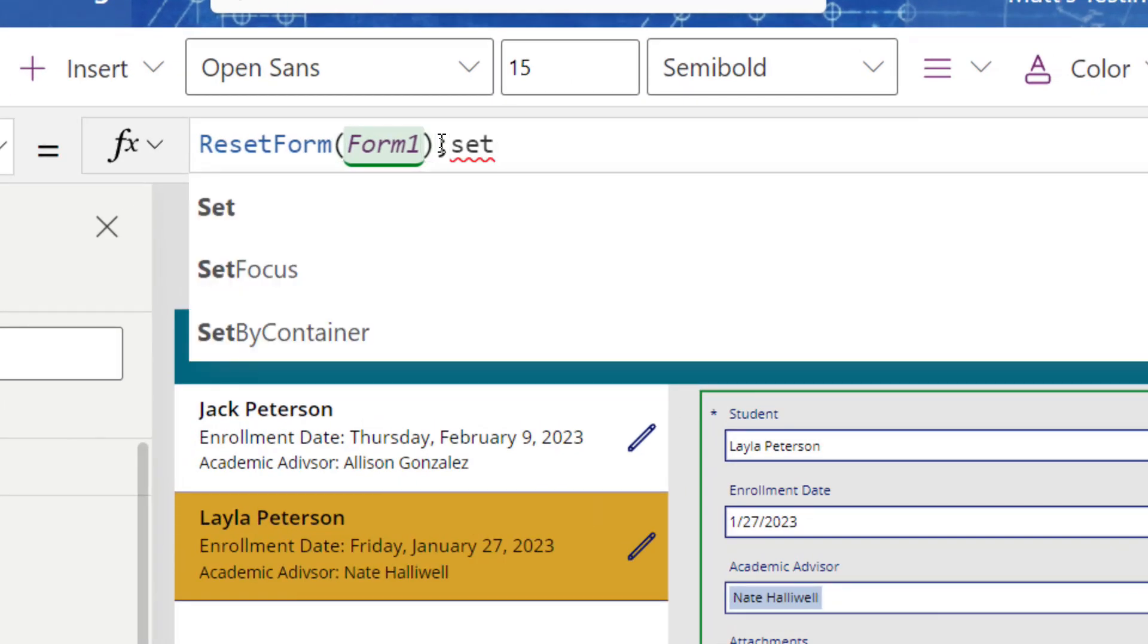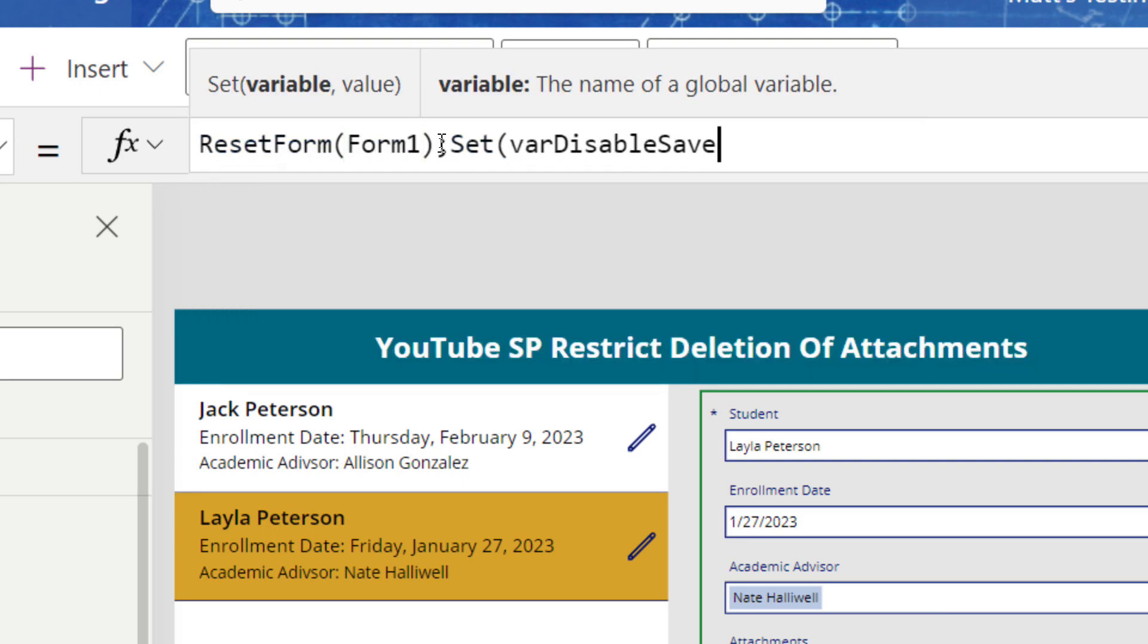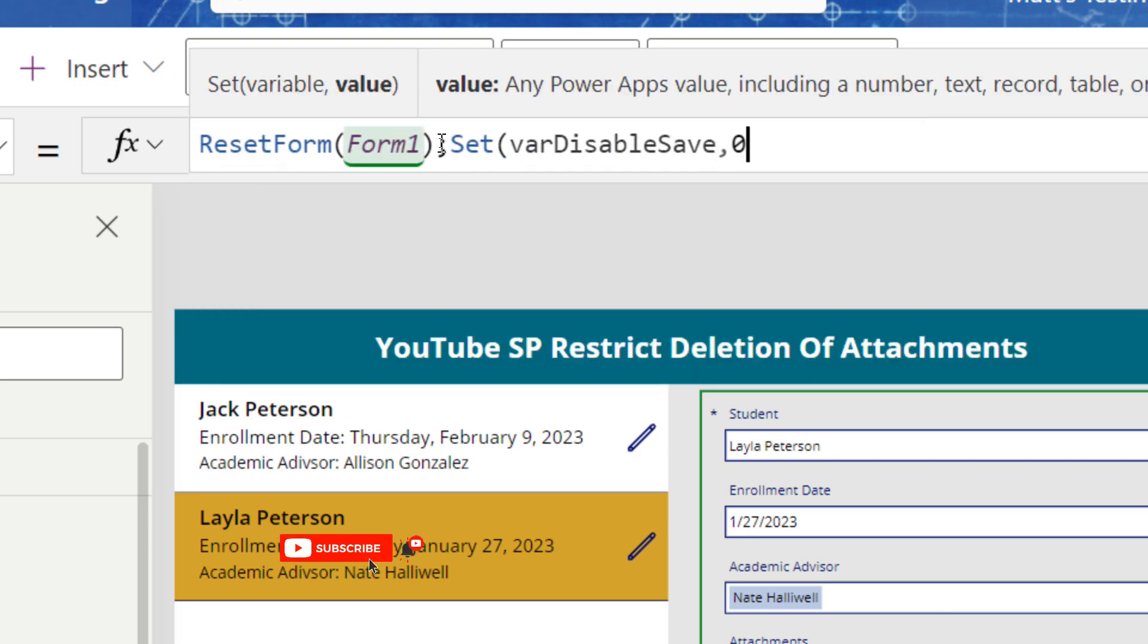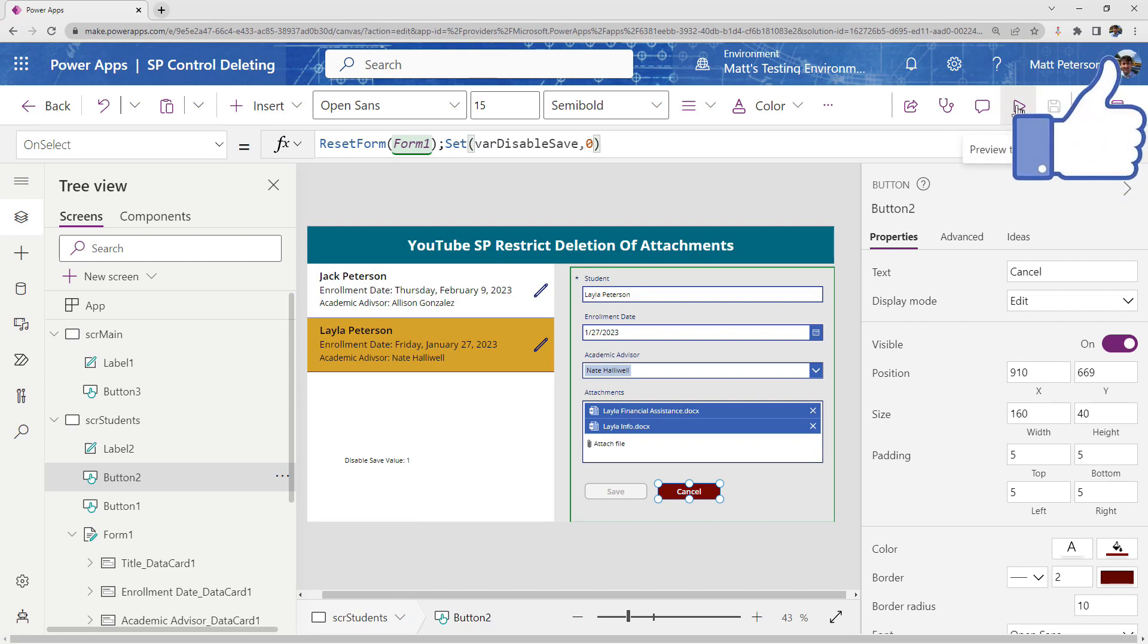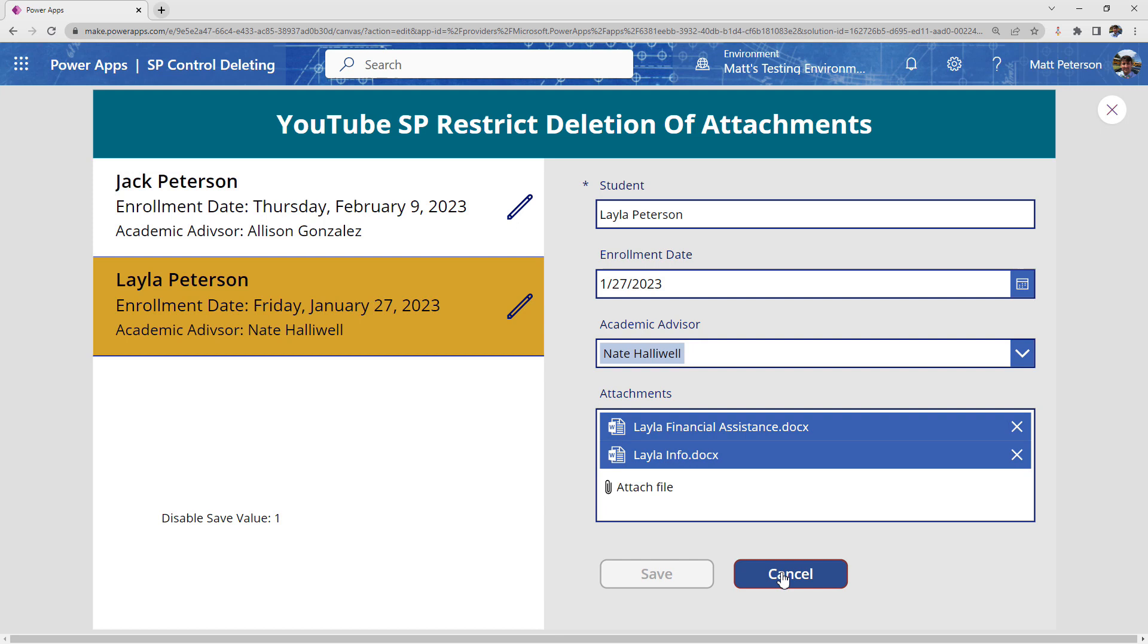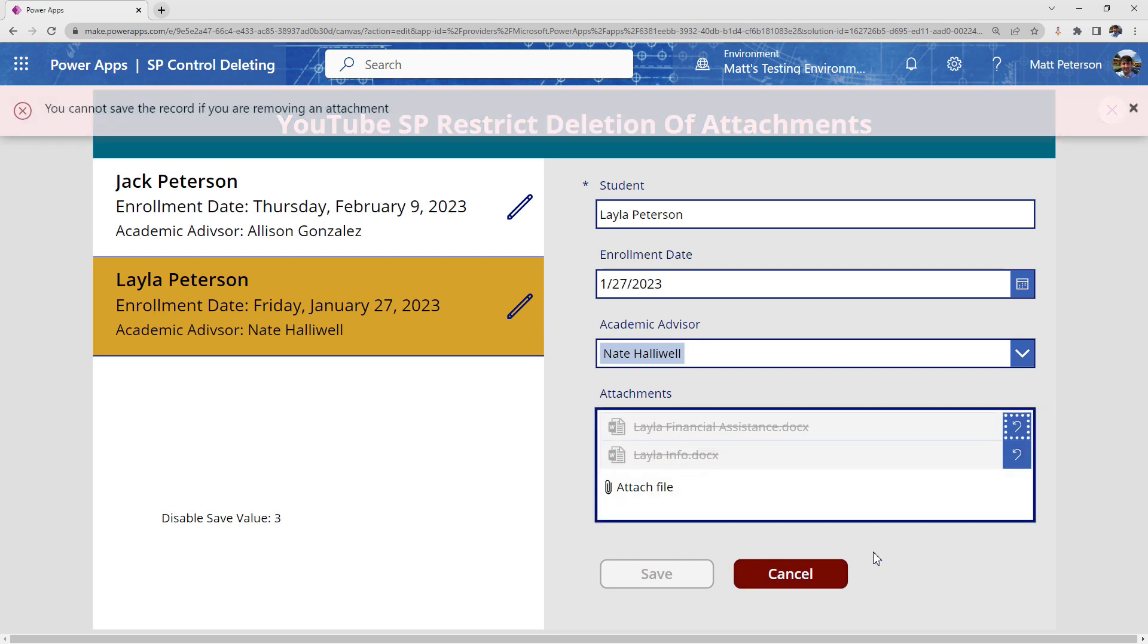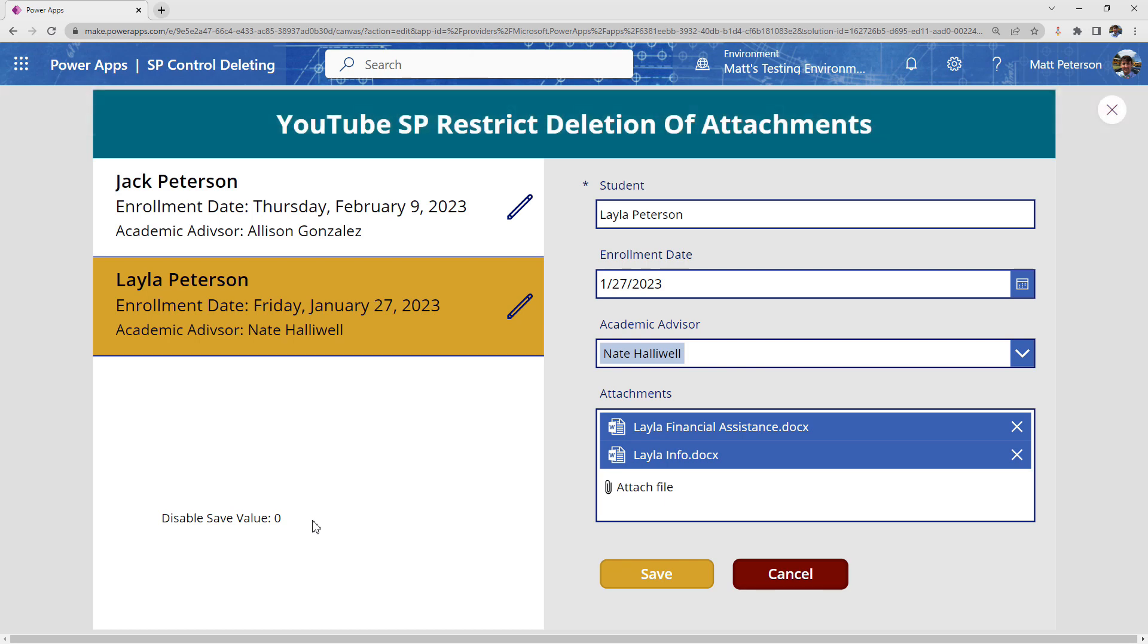So what I'm going to do is on this cancel button for the on select after we reset the form. I need to do one more thing. I need to come back, set that variable and I need to set it back to zero. So now I can start to interact with the records. So when I hit play now, and now I hit cancel. So even if I get rid of a few more records here, I hit cancel. Boom, I'm back to save value of zero. So I can save, I can attach.